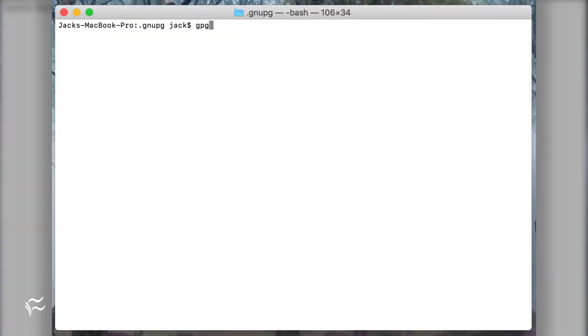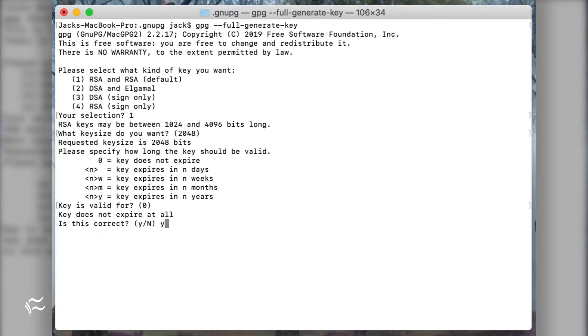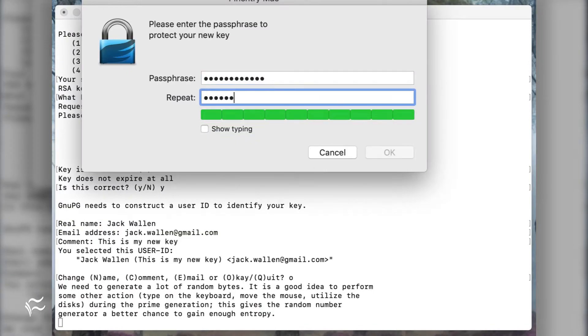If you want to create a new key with more information, you should issue the command gpg-full-generate-key.